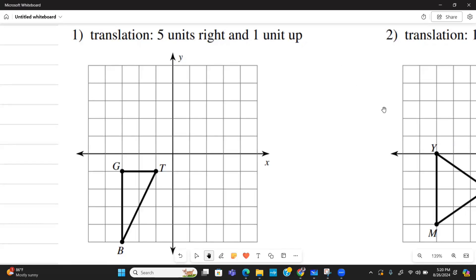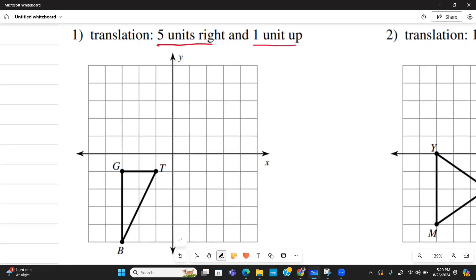Welcome back to Delamask Concepts. We're looking at translation in this presentation. We have the pre-image BGT and we want to translate it five units to the right and one unit up. With a translation we can zoom in on each vertex and move them accordingly. We're going to move vertex B five units to the right — one, two, three, four, five — then one up, so B is now here as B prime.